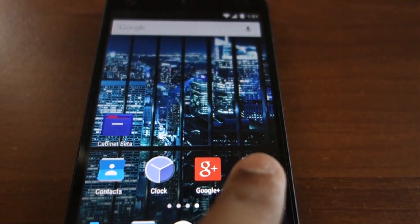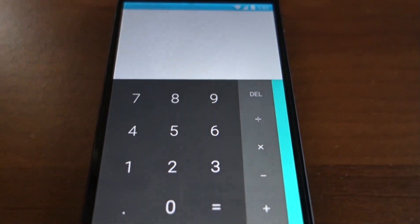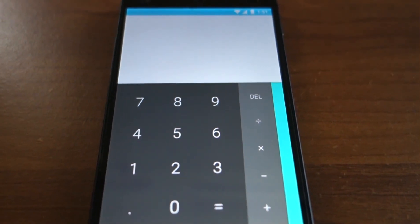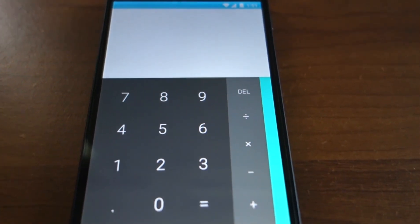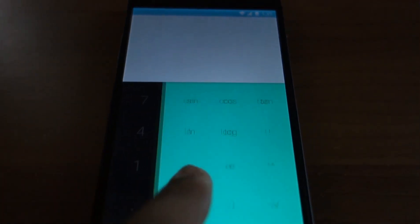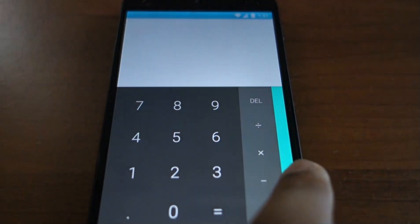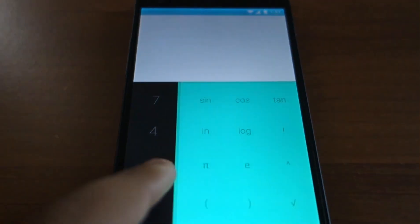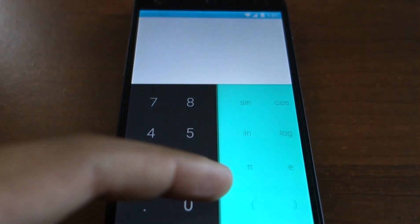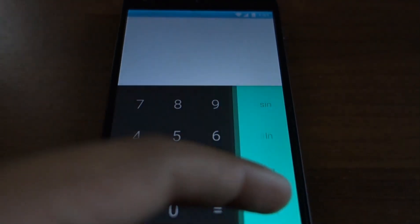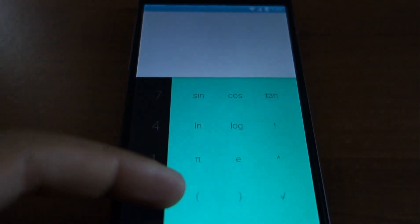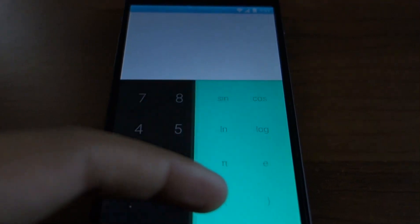The calculator app had been updated in the L developer preview and now has a new icon, but it's mostly the same. You can see the layout of the application — it has a layered interface, just like the notification, in which a panel slides above another one.